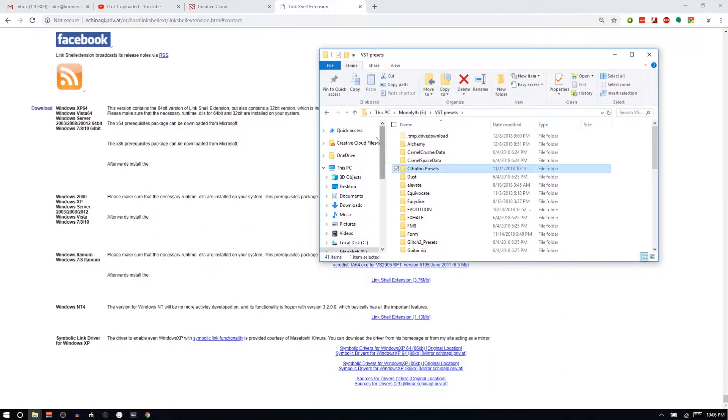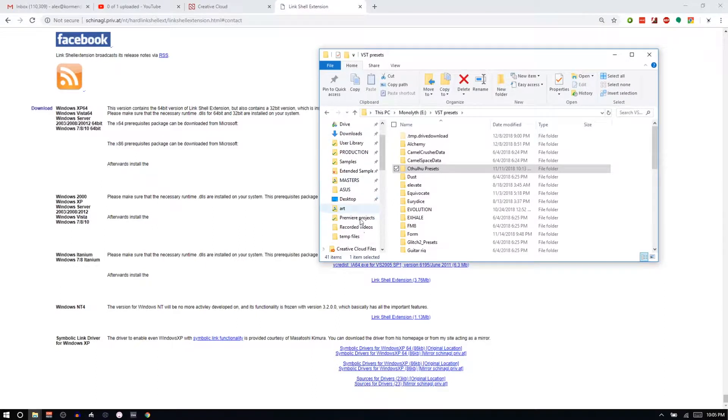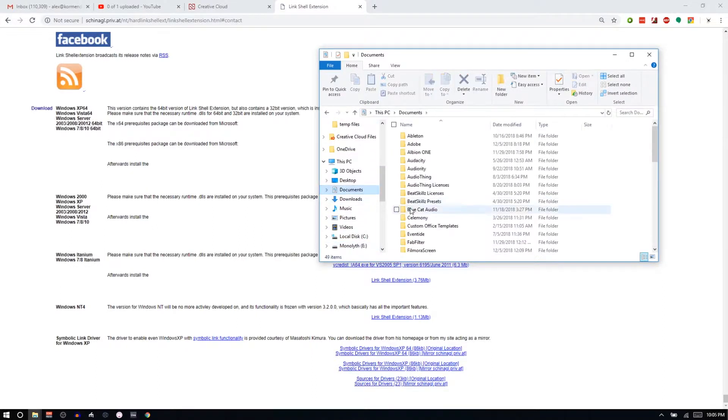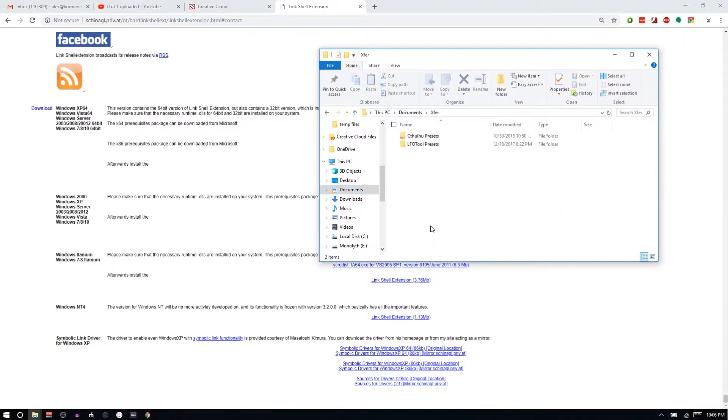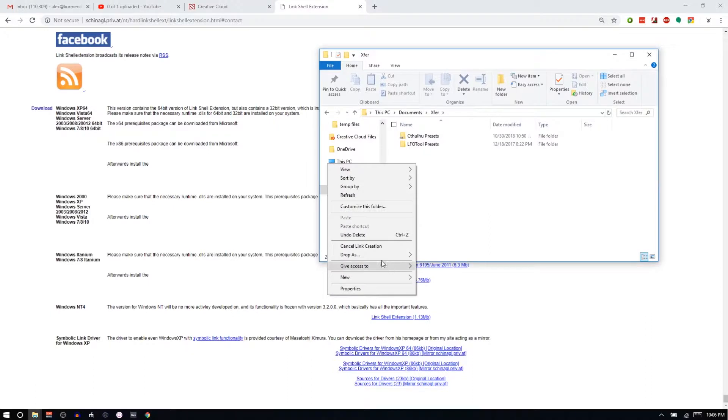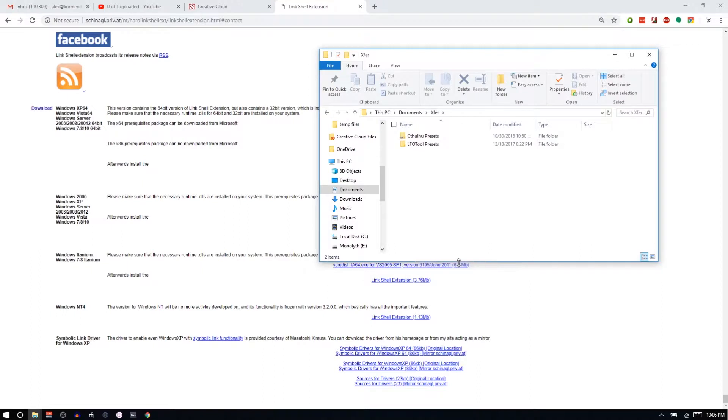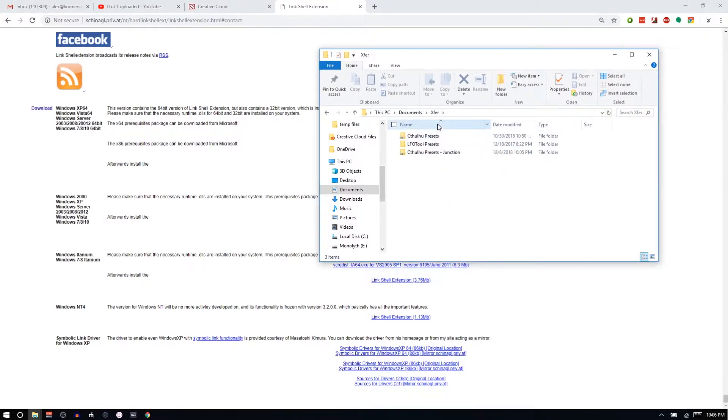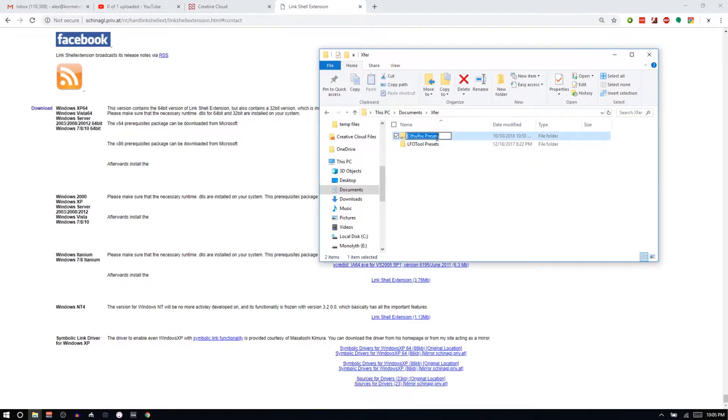So I would go where the Cthulhu presets normally are, which I believe is in Documents, Xfer, Cthulhu presets. You can see this little hand icon there. That's what happens when you drop as. And I would drop it as a junction because it's a whole folder. So I renamed this Cthulhu presets because that's what it was expecting, and you can see if I open this up.